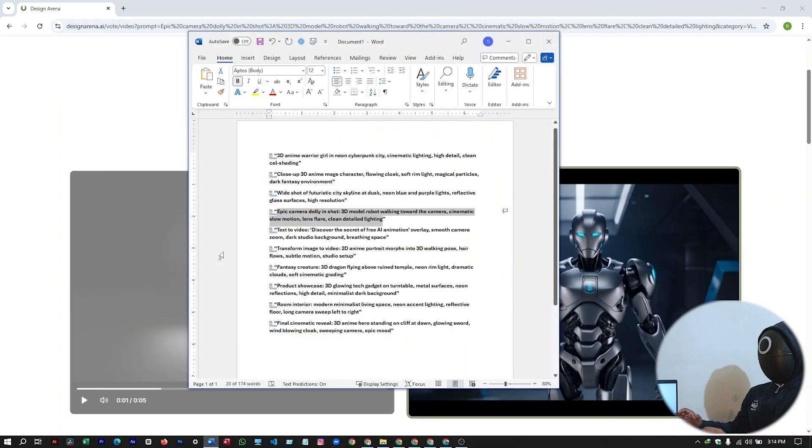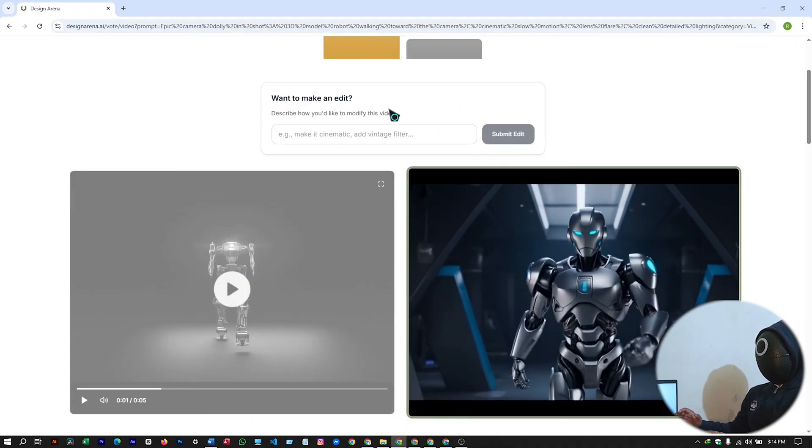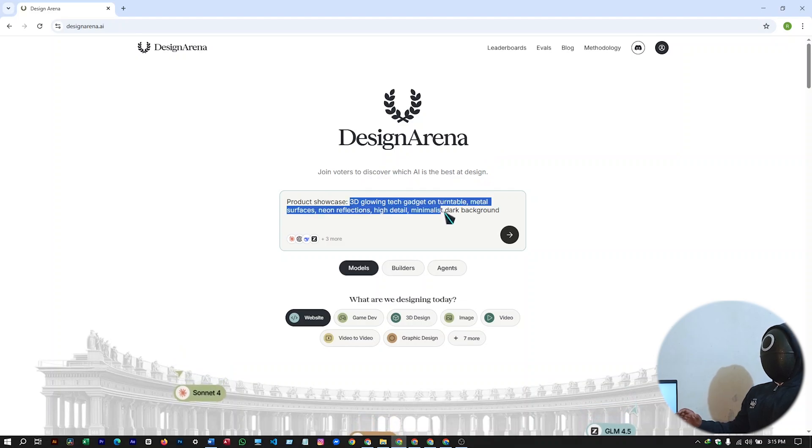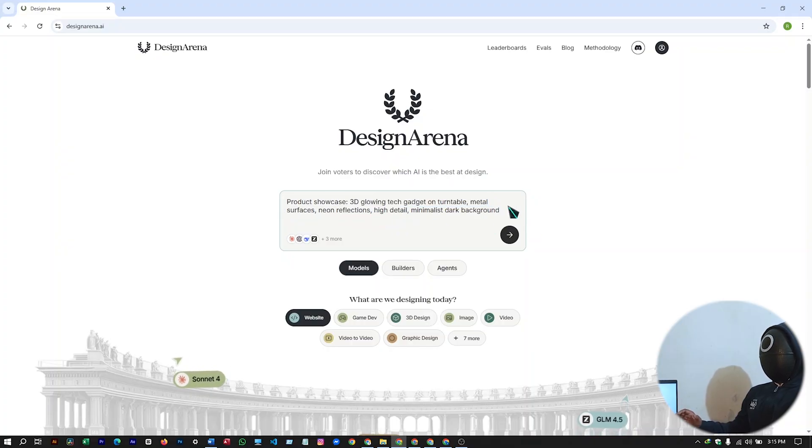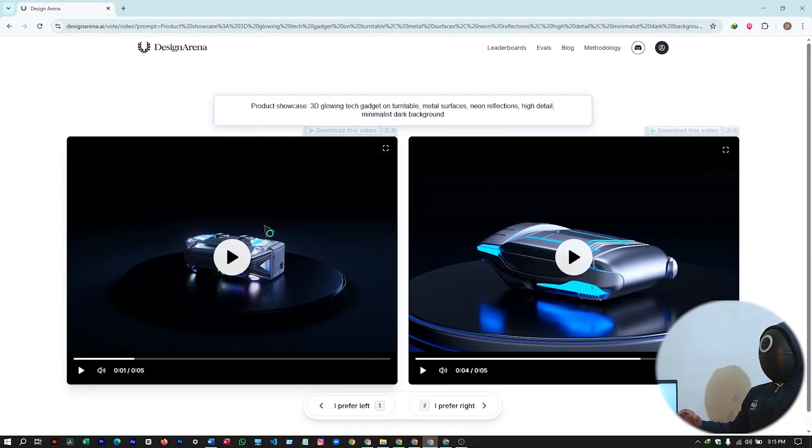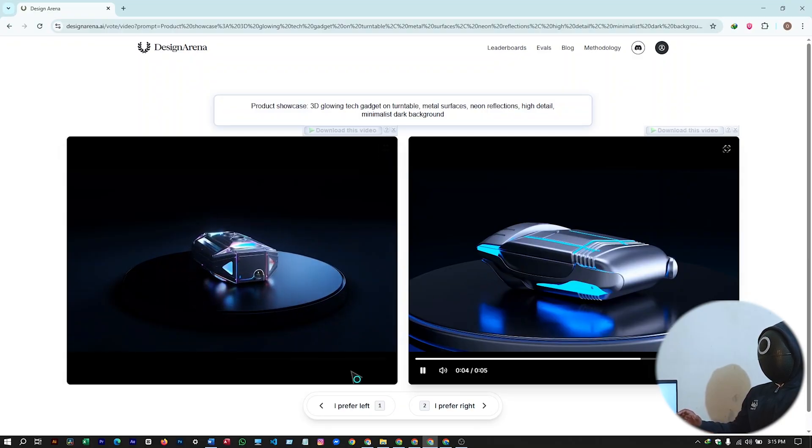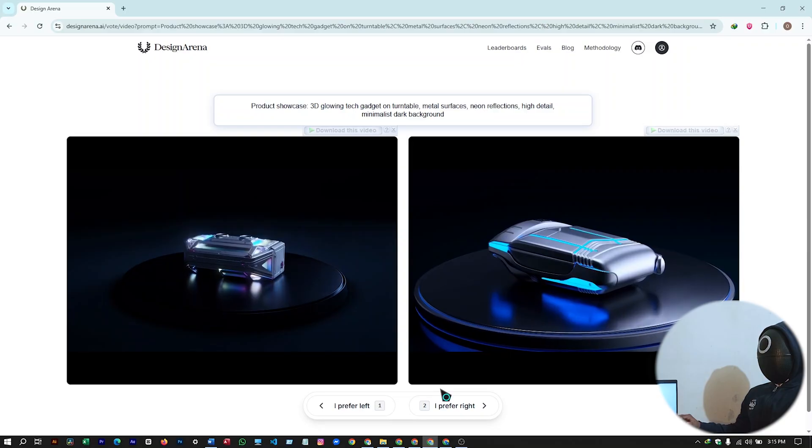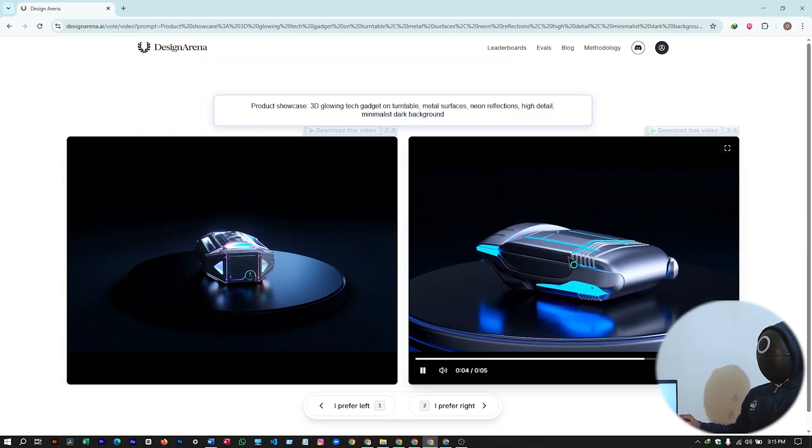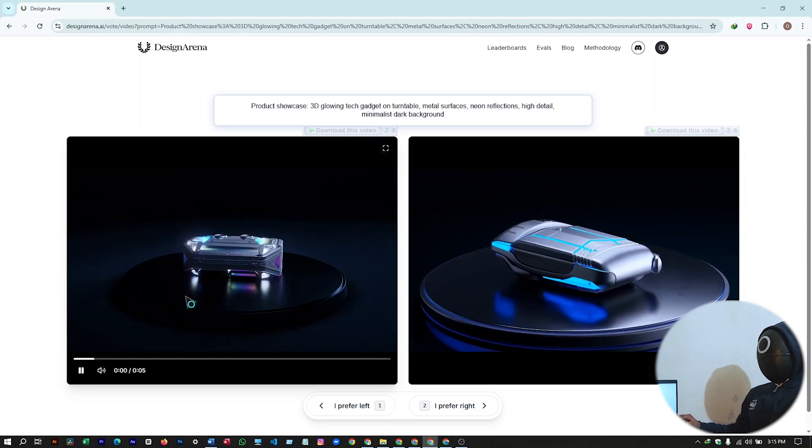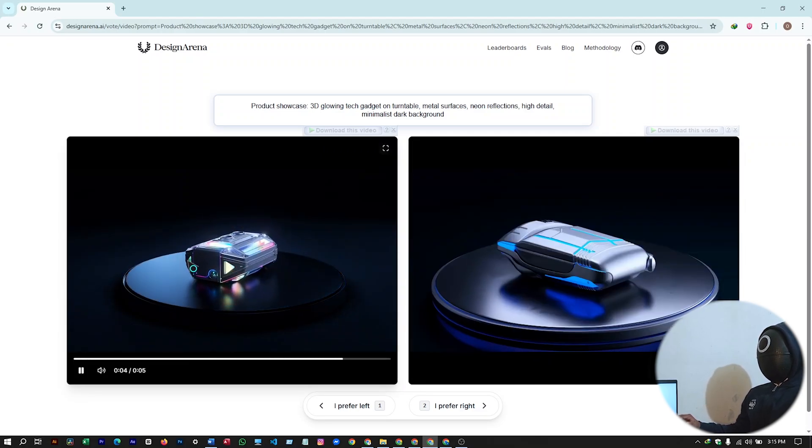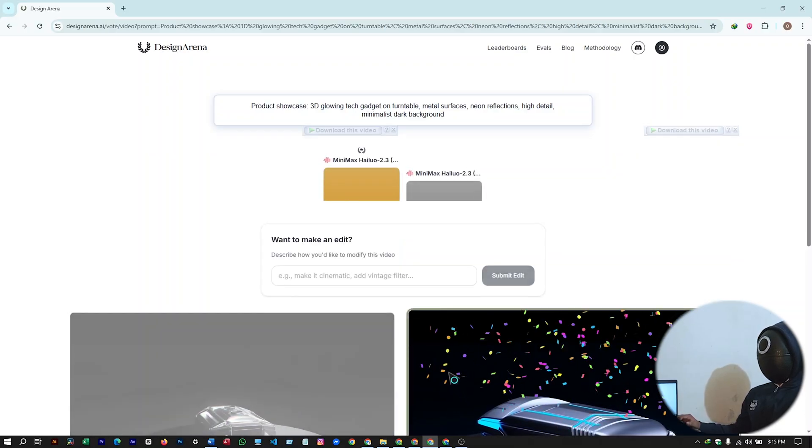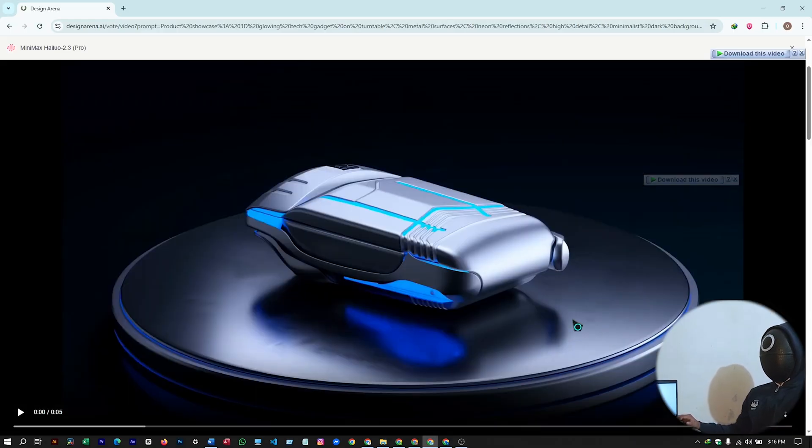For the third prompt, I will select this one. Now let's generate a 3D product video. I'll paste the prompt here. So it will be a 3D glowing tech gadget on turntable, metal circuit surfaces with neon reflections, high details with a minimalistic dark background. So hit on generate, selecting your video model and wait for a while. Whichever you prefer, both are showing a camera zoom effect, but this one is slightly better as this one is slowly zooming in. You can just download it from full screen.